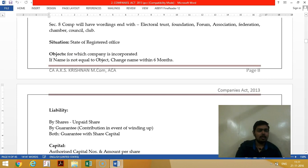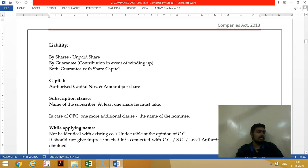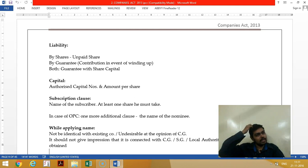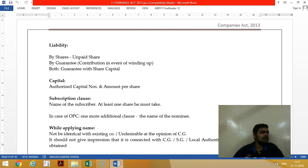The object clause states the primary objects for which you are incorporated. The liability clause specifies whether your liability is limited — and to what extent, whether share capital or guarantee — or unlimited. You should mention accordingly.